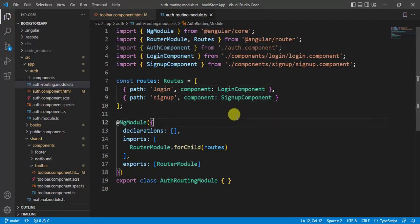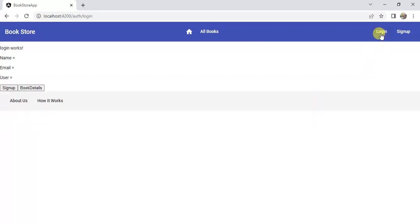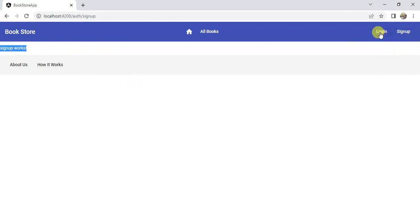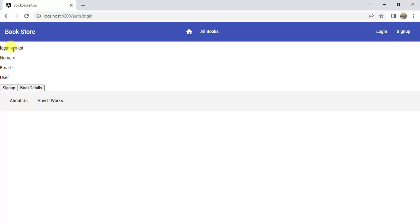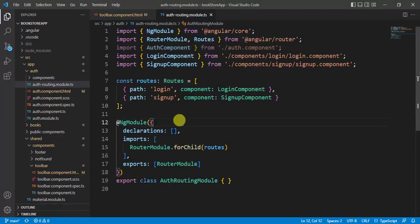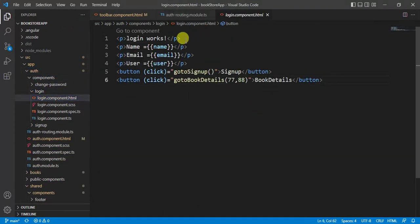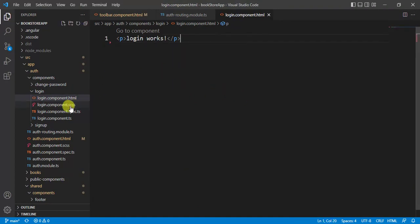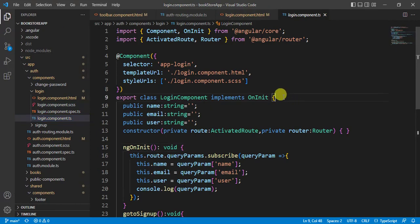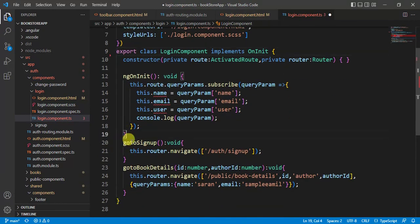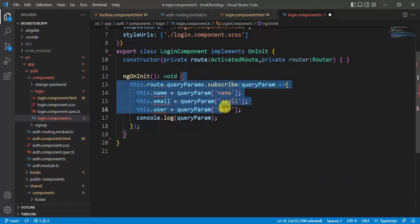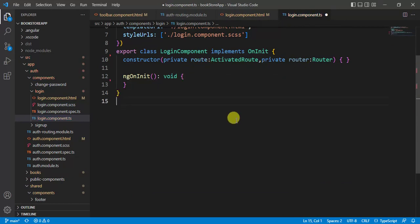Save the changes and test in the browser — the login button works, and the sign-up page loads correctly. The login page has some dummy content, so open the login component HTML file and remove those items. Then open the login component TypeScript file, remove the unnecessary properties, remove the two methods, and remove the code from the ngOnInit method. Save the changes.